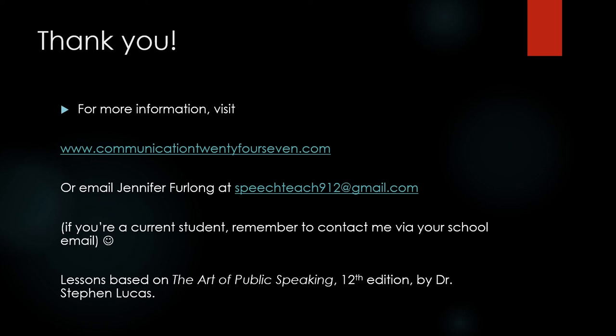If you're not a current student of mine, email me at my gmail address at speechteach912 at gmail.com. If you are a current student, you need to email me using your school email address and you need to email my school email address, which of course can be found in the syllabus.